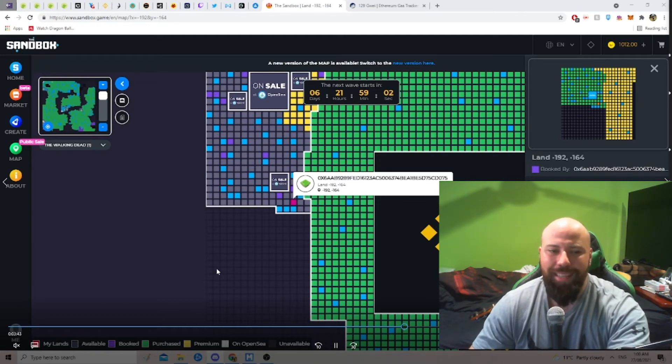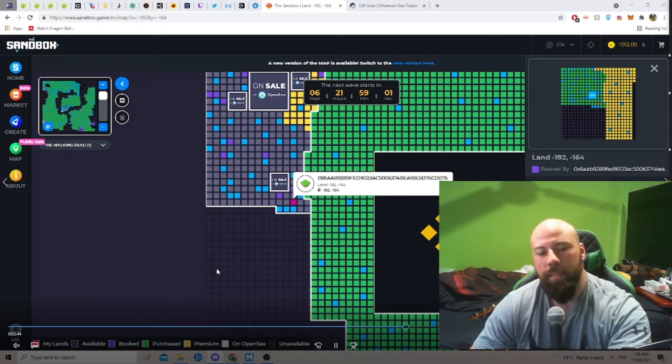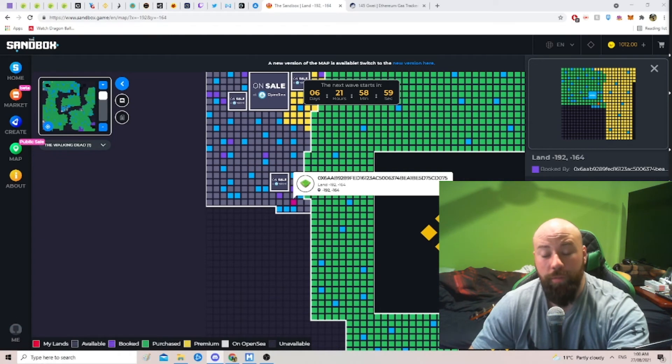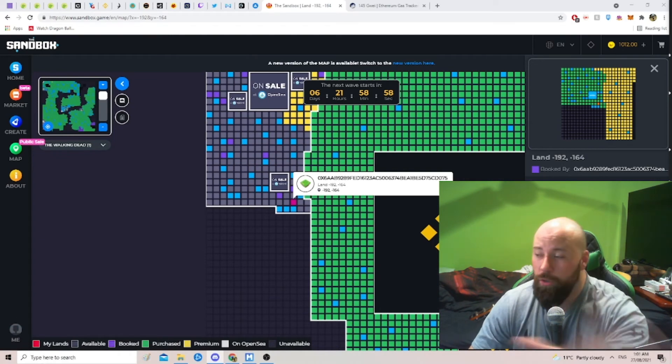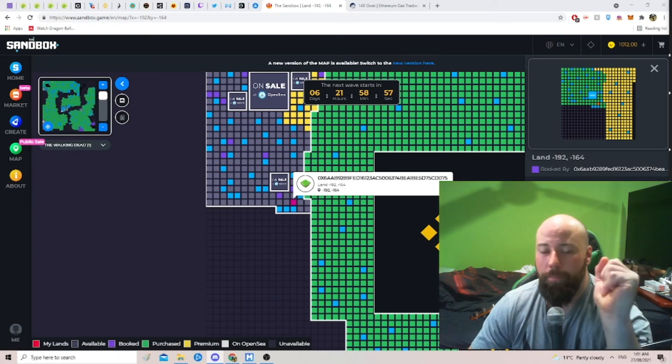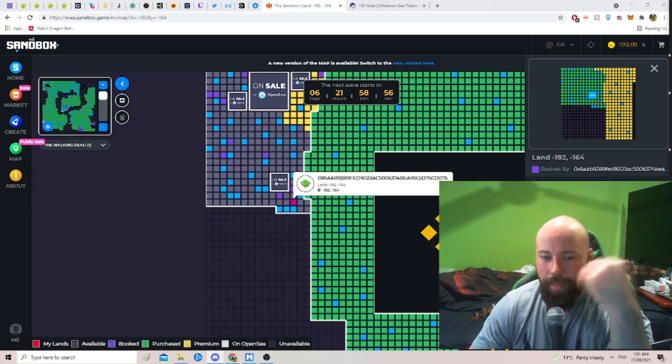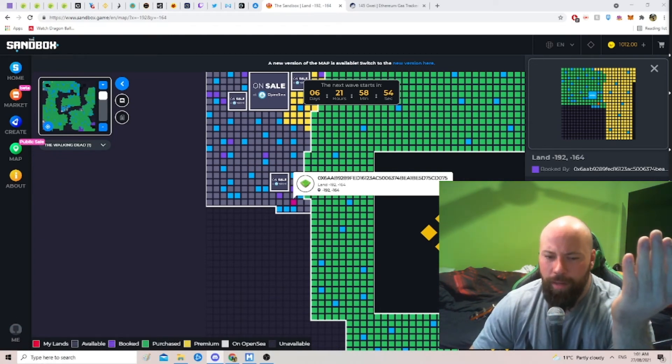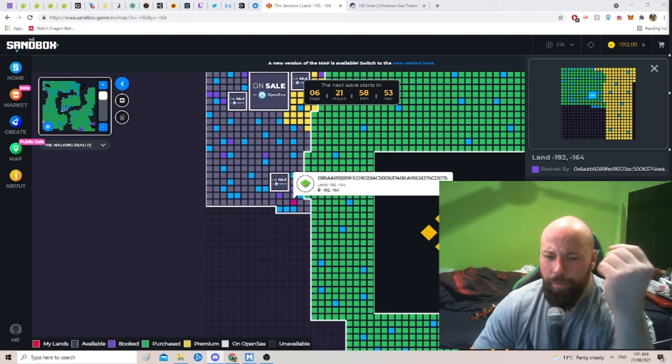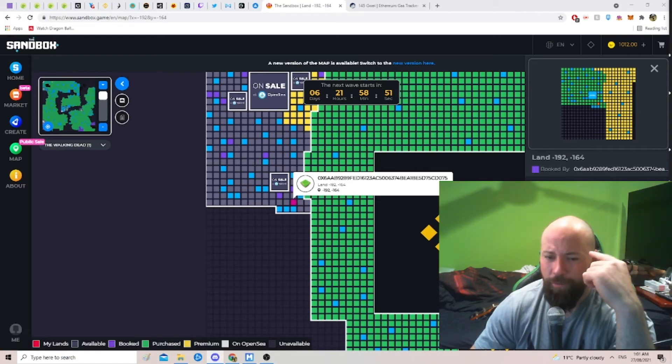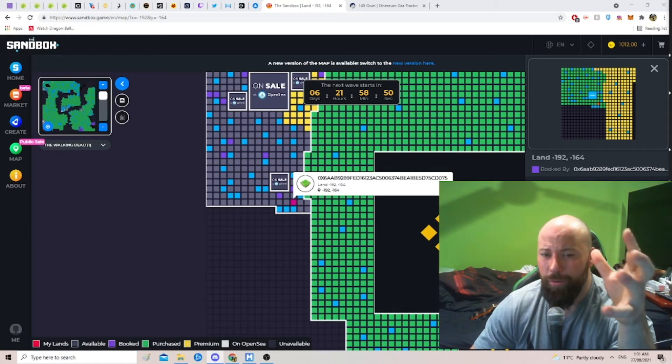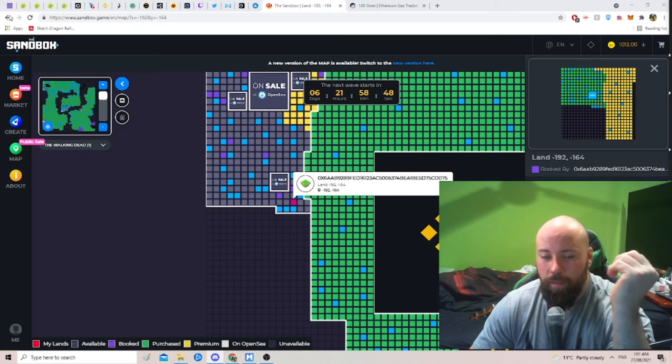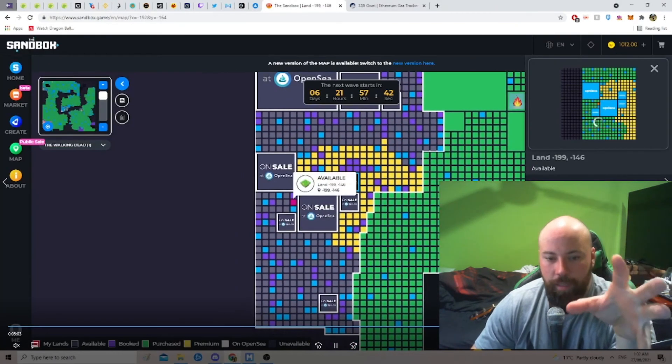Some people were able to get some lands through. I don't know why. They were closer to the server or something like that, but it allowed that to work for them. A lot of people paid over $400 USD for their gas to go through, which is a lot.